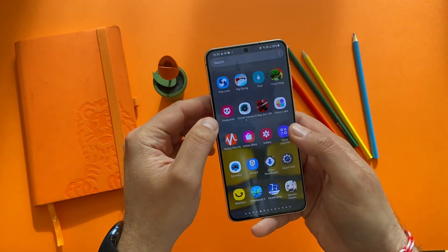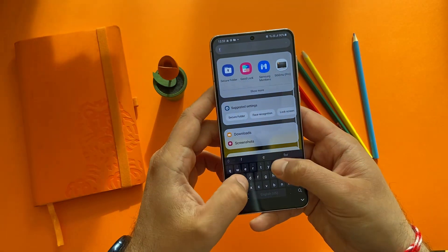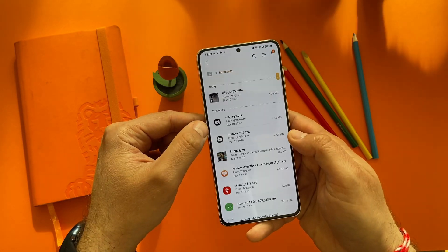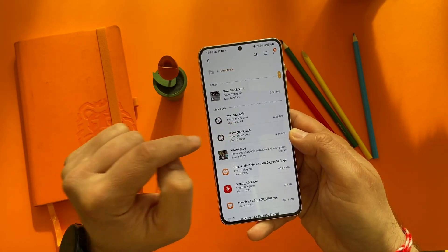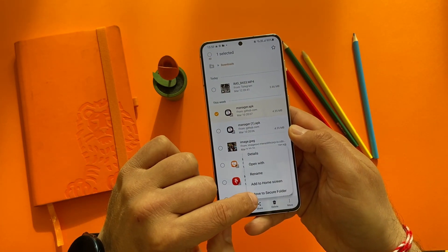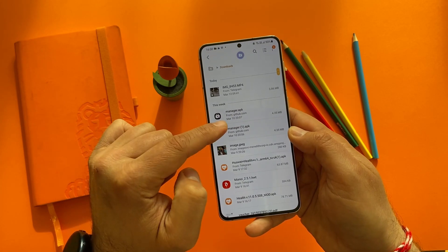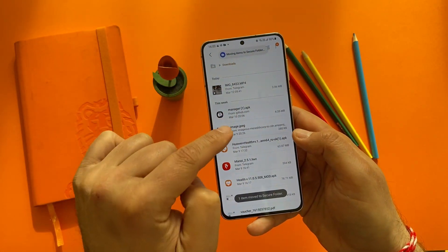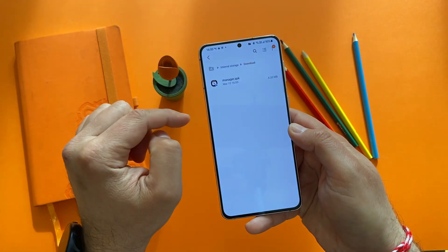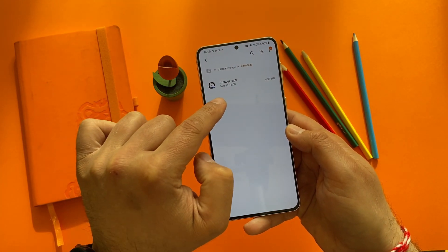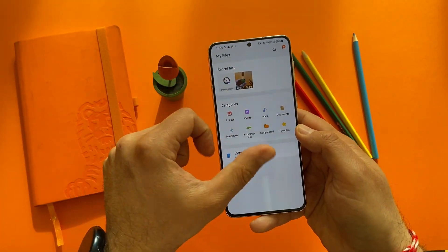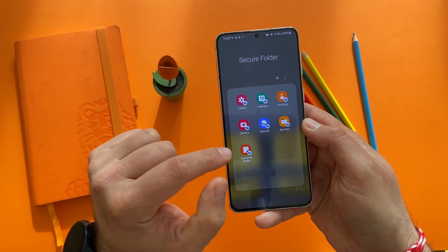Let's try moving a file from downloads into the secure folder. Going outside to My Files, then Downloads, I'll select the Advanced Manager APK, click the three dots, and choose 'Move to Secure Folder.' The APK is now gone from Downloads. Going back into the secure folder and opening My Files, I can see in the Downloads folder I now have access to it — and you'll notice the little lock icon there too.